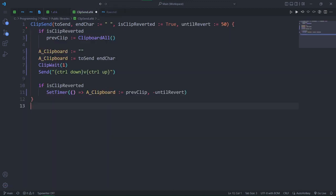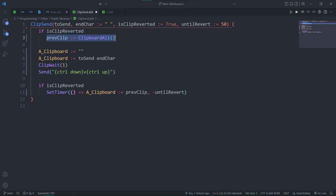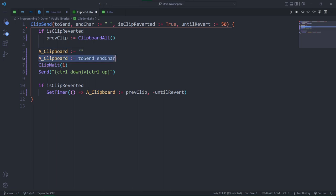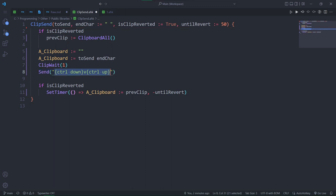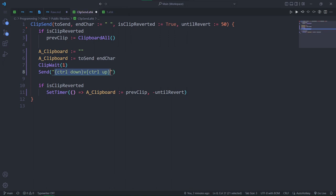Let's go through the steps of the function. We store the previous value of the clipboard in a variable, so we can revert it later. Then empty the current clipboard, so we can clip wait for it to be filled with the value that we want to send, plus the ending character, which by default is a space. Now to actually send Ctrl-V as a hotkey to send our clipboard. The reason why we're not using the easier notation is because writing out the full down and up motions is more reliable.